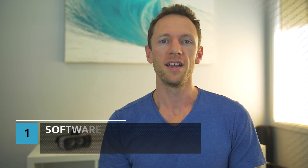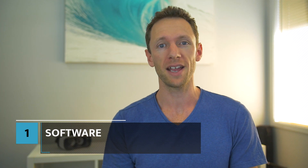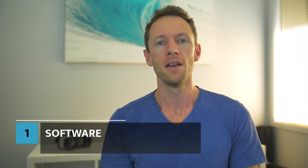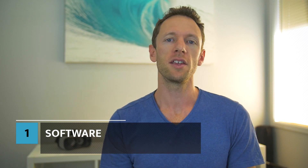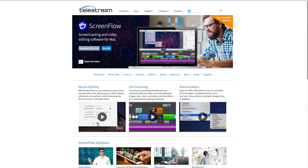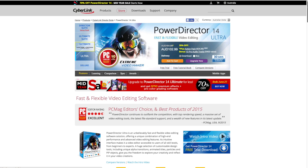Number one: software. Now there's a heap of options for both Mac and PC, but the software that I use is ScreenFlow on Mac and CyberLink PowerDirector on PC.